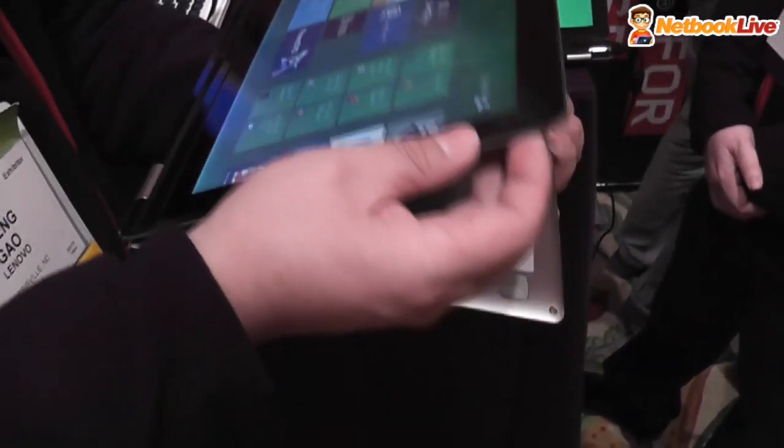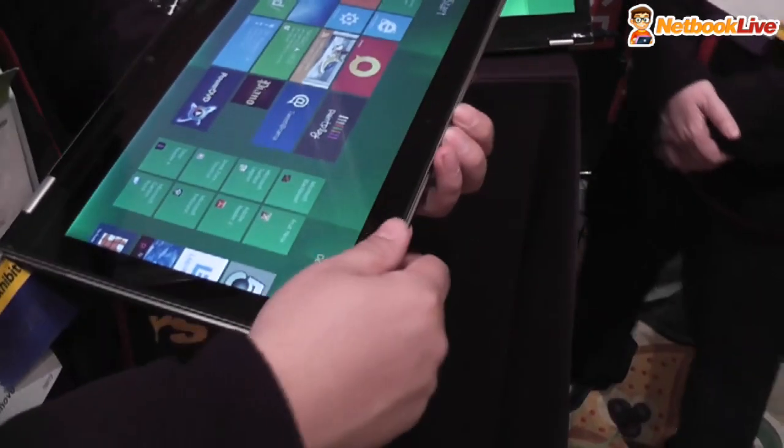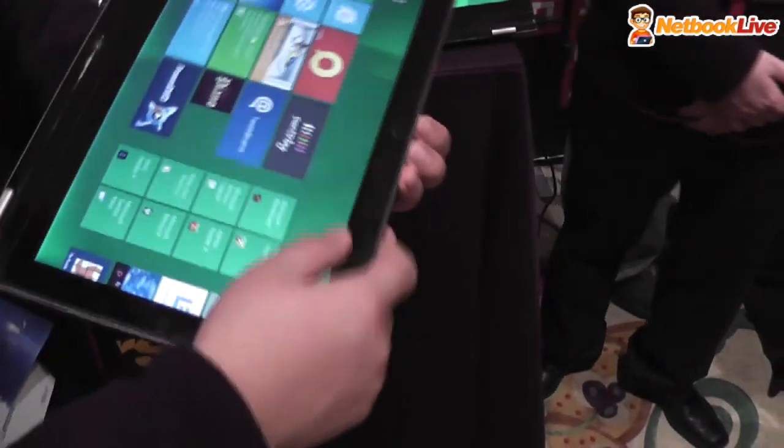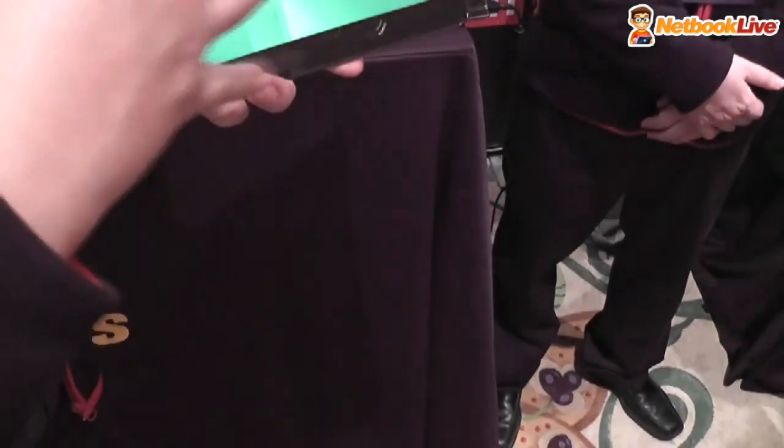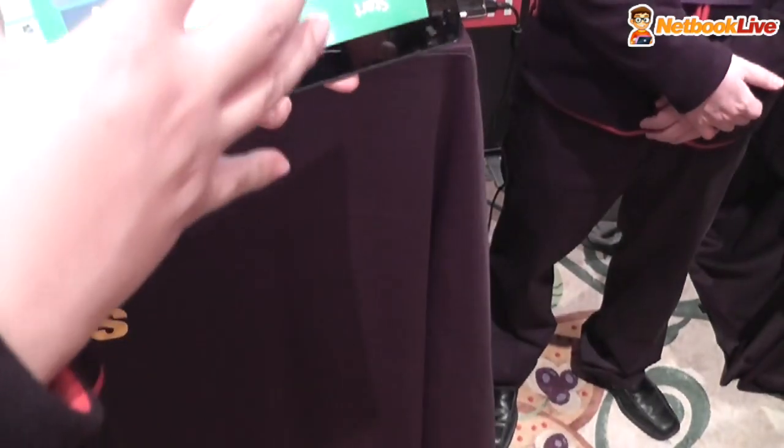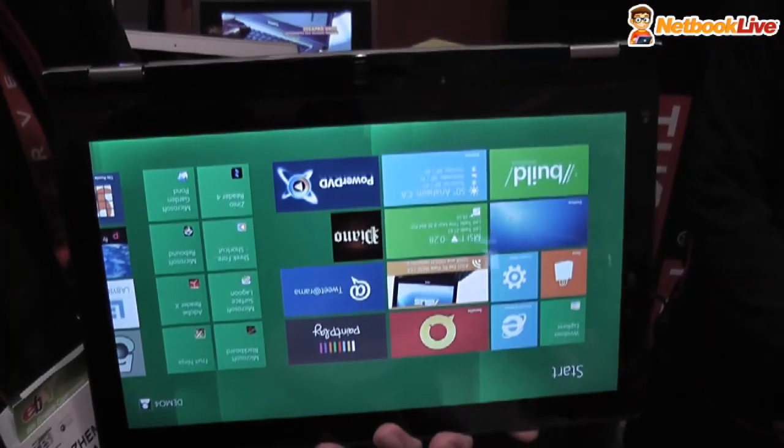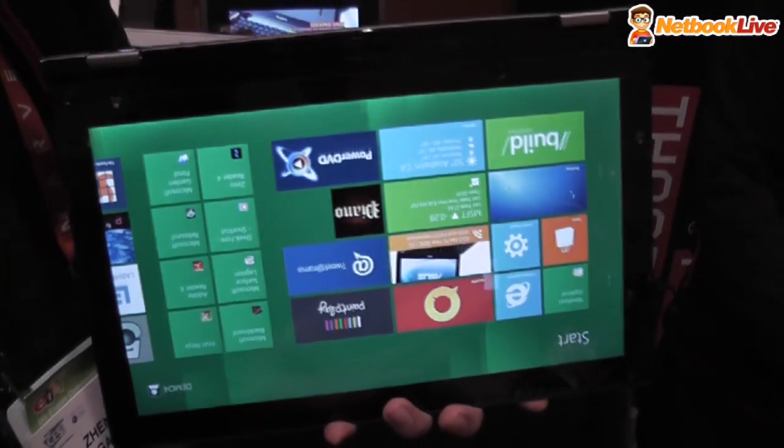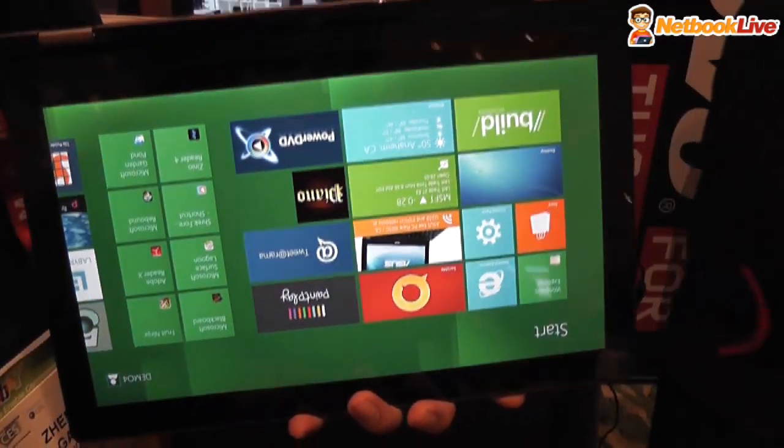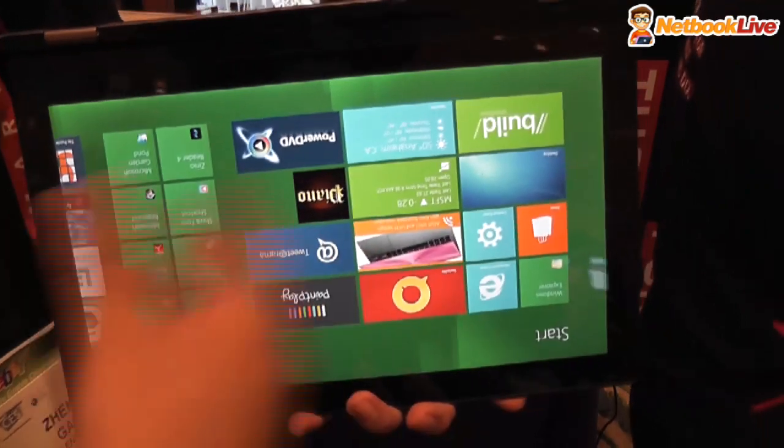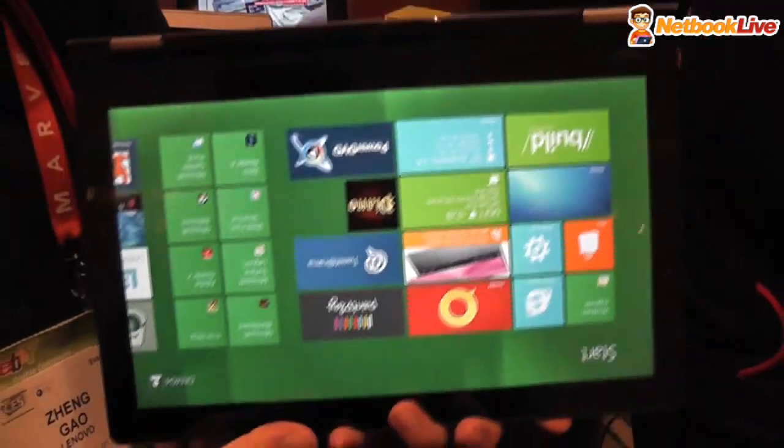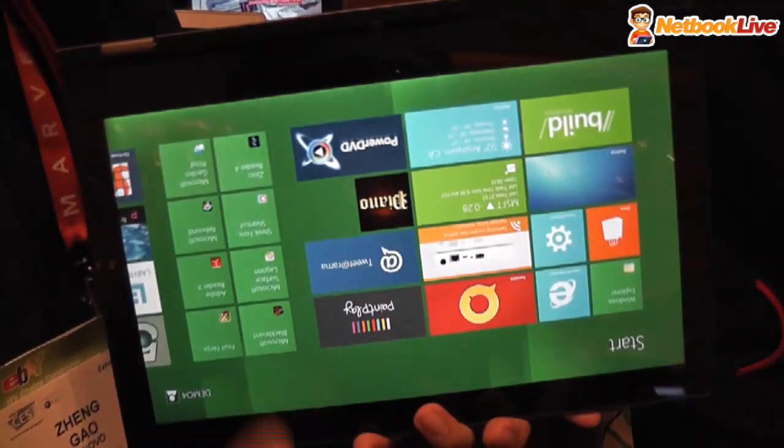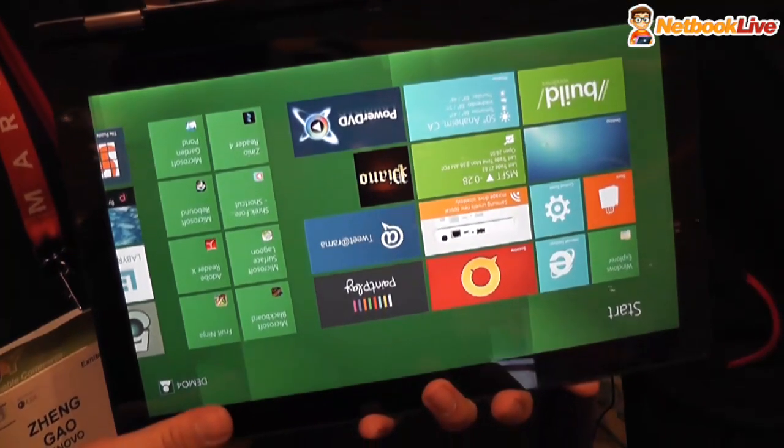And we can also do a tent model. It's pretty heavily the touch model, for example for games like Angry Birds or whatever. You need a more stable stand, so that's also one of the models.